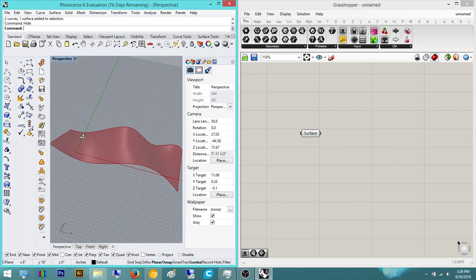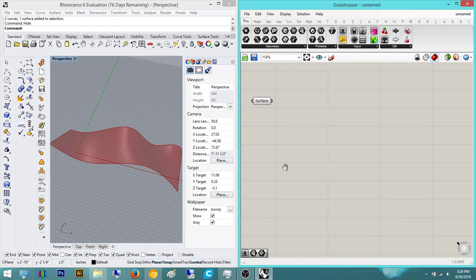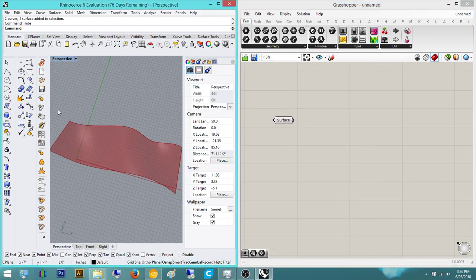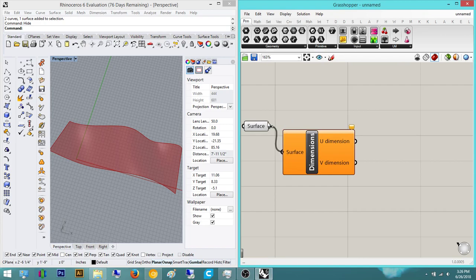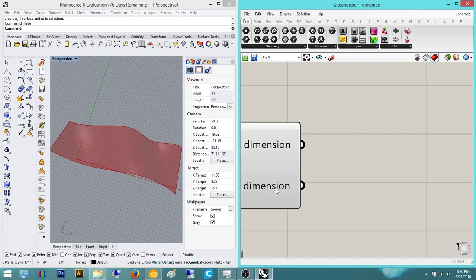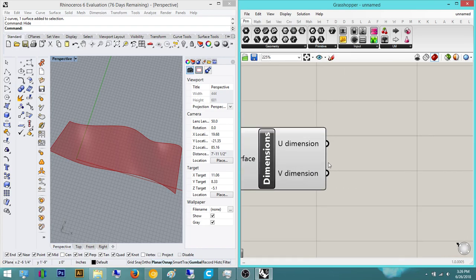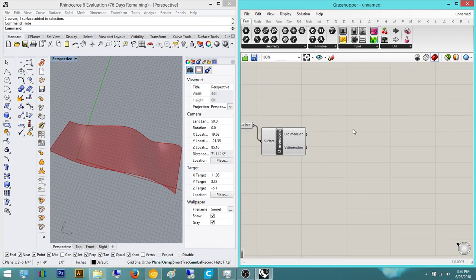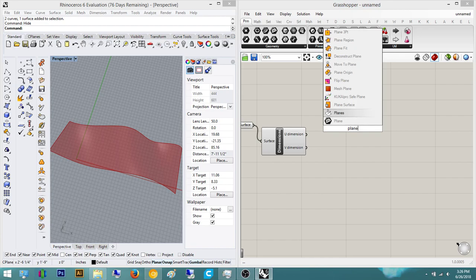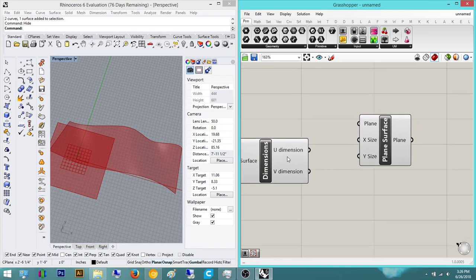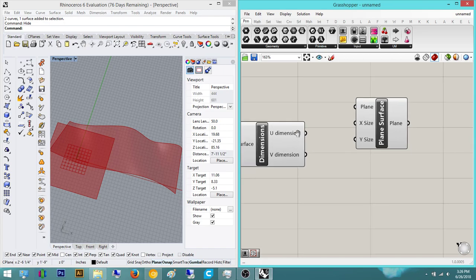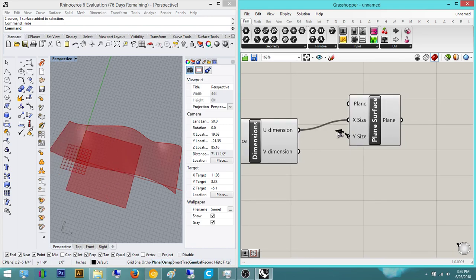So now we have our reference surface. We're going to get the exact dimensions of this. So we're going to do Dimensions and then just plug in the surface. And now it's going to give us the U and then the V dimensions. Once we have that, we can create a plane. It asks for the plane — which for us is the XY plane — and then the X dimension and the Y dimension. The U dimension is basically the X dimension, and the V dimension is basically the Y dimension. There's also U-V-W, so W is the Z direction. So we just plug the U into the X.